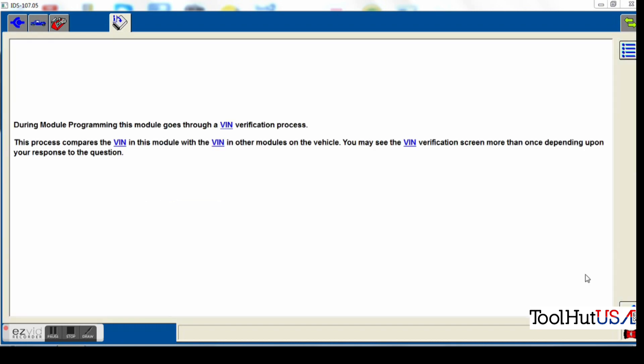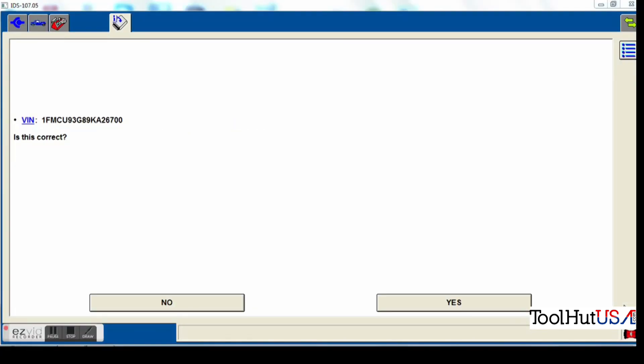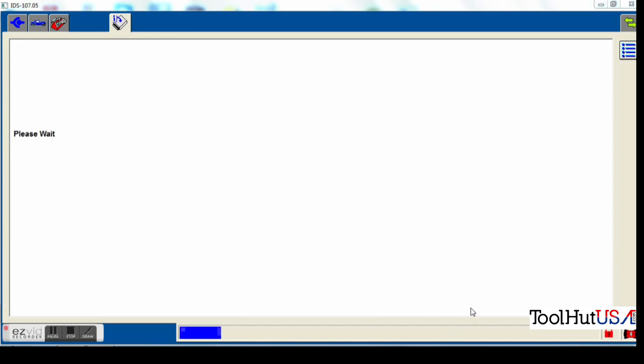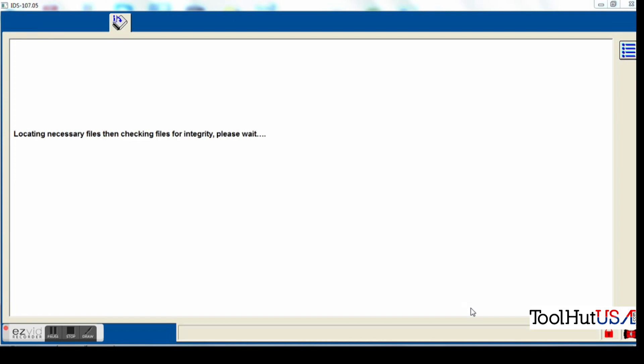So again, it's 2009. I'm going to go to module programming, program module installation under power steering control module, or PSCM. It is going to verify the VIN of the vehicle. It seems to write the VIN in a lot of modules today. So it asked me if the VIN is correct. I'm going to tell it yes, it is, because it is. Matches the one on the dash.